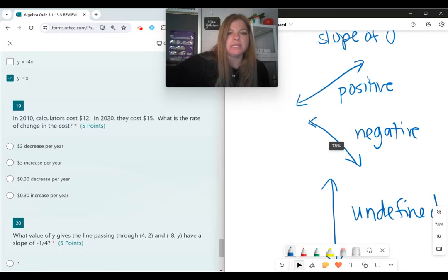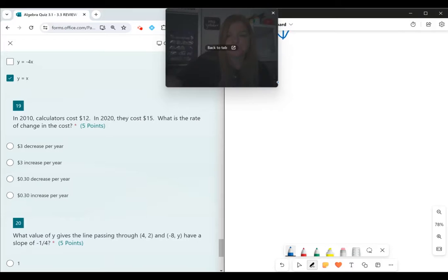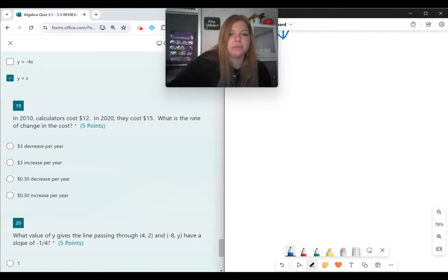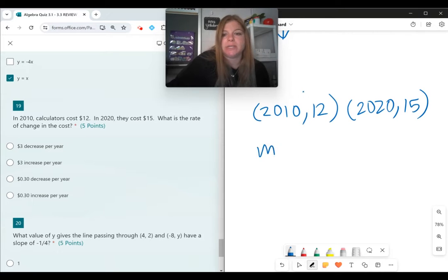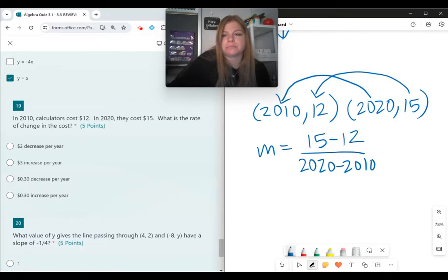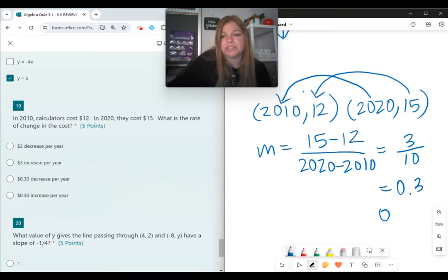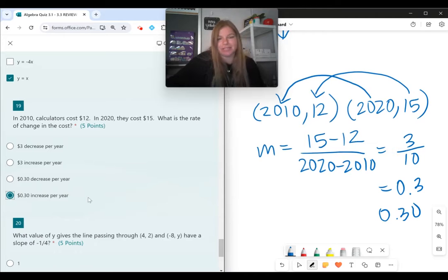Number 19: in 2010, calculators cost $12; in 2020, they cost $15. What is the rate of change? We have two ordered pairs: (2010, 12) and (2020, 15). Using the slope formula: 15 minus 12 over 2020 minus 2010, which is 3 over 10, or 0.3 — that's 30 cents. The price went up, so it's a 30-cent increase per year.